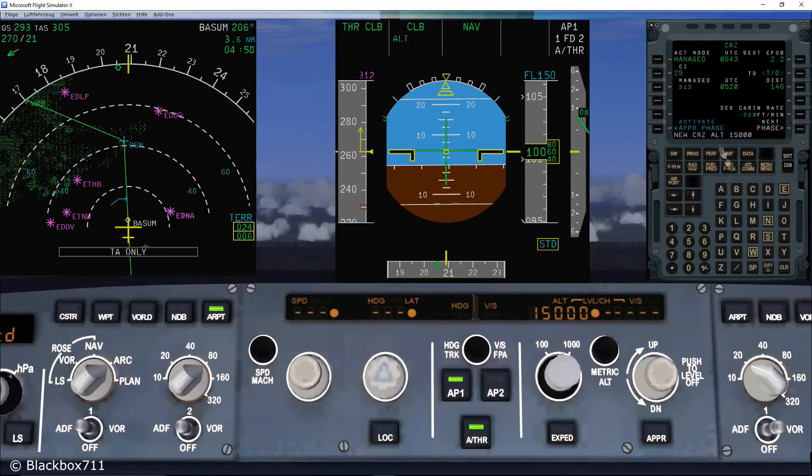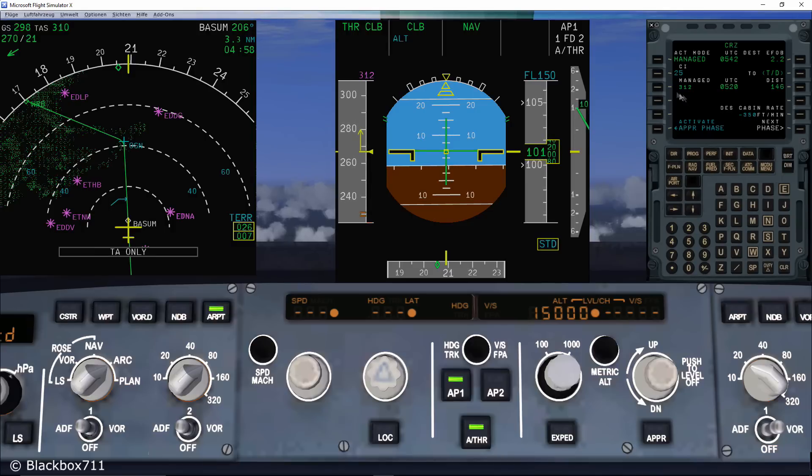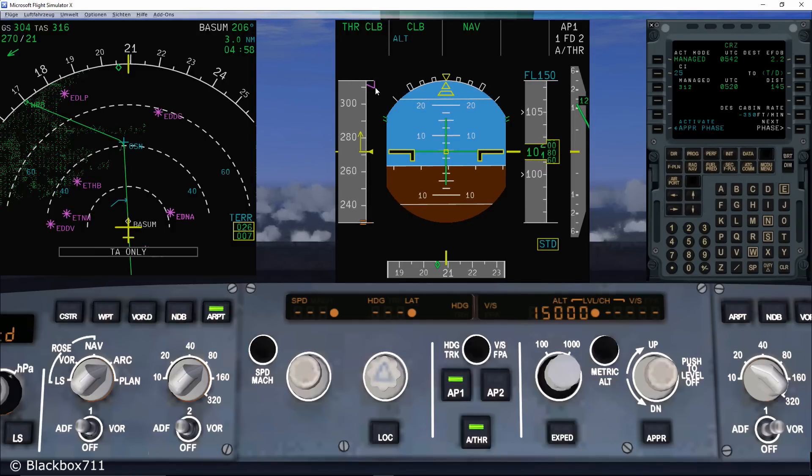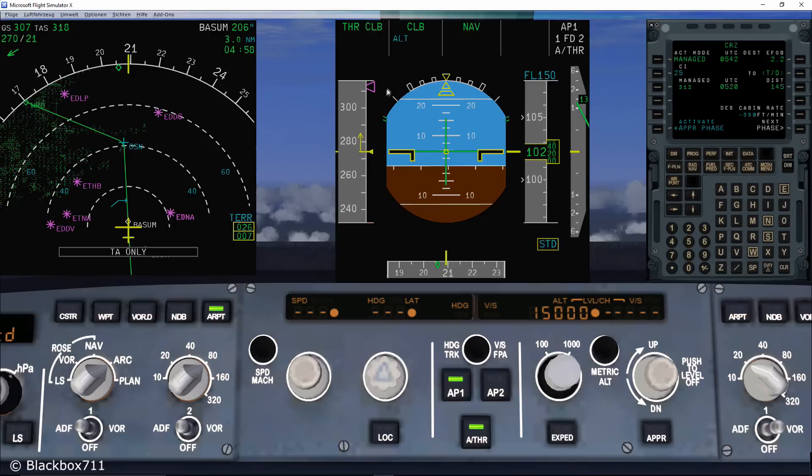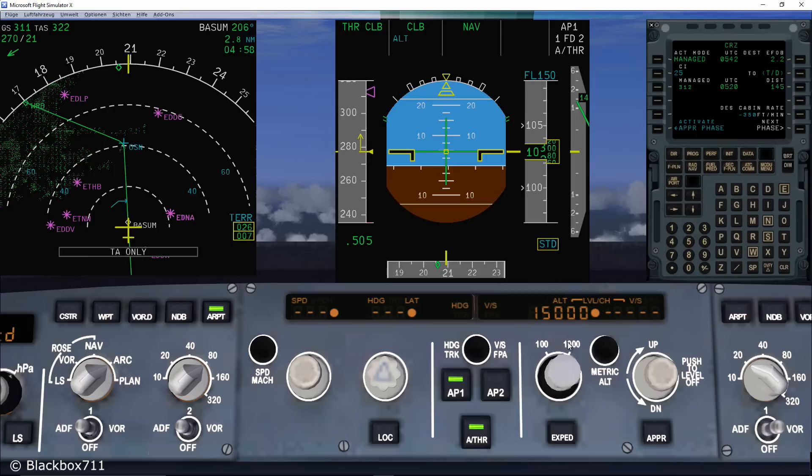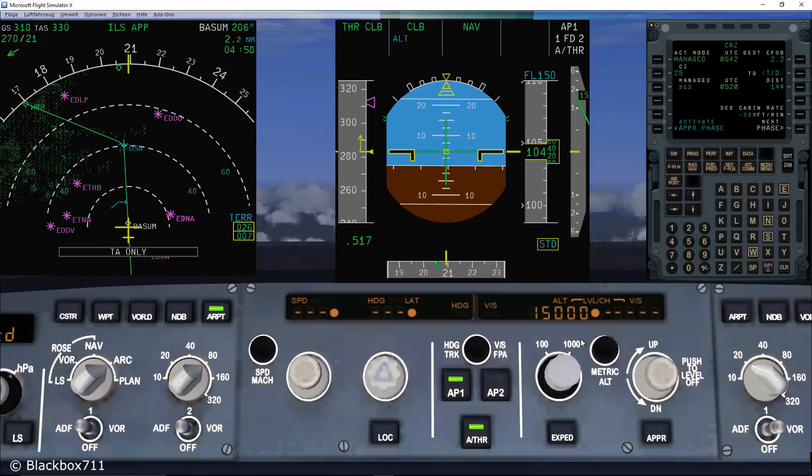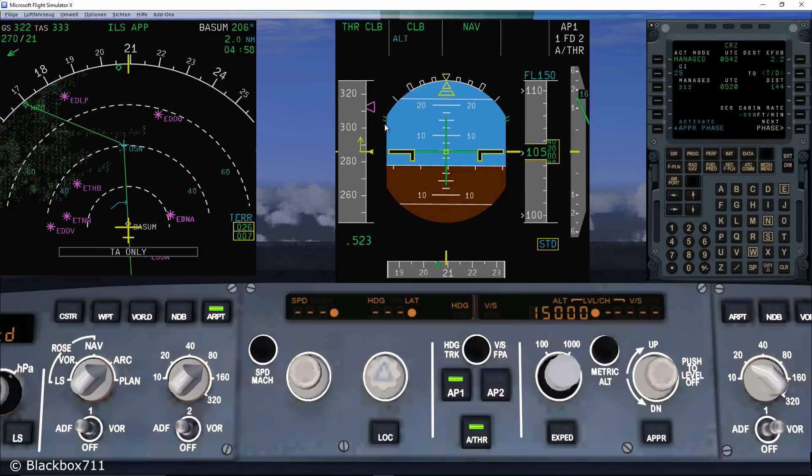Also the letters CLB, i.e. climb, appear on the FMA. The speed is managed to the most optimum climb speed. In this case 312 knots. In a managed climb, the FMGS will respect any altitude restrictions which are inserted into the flight plan.